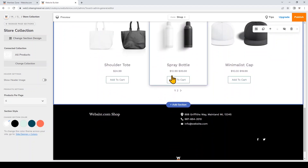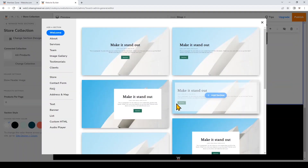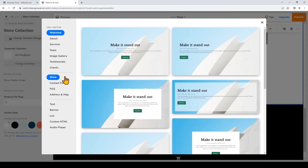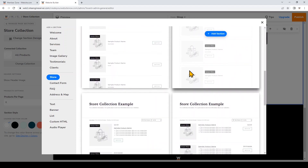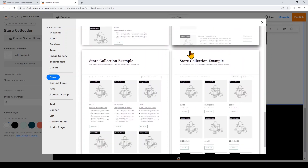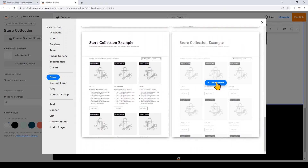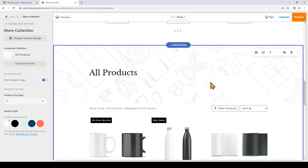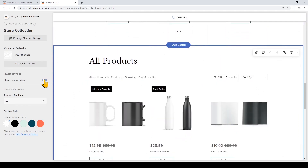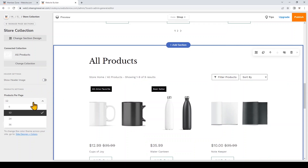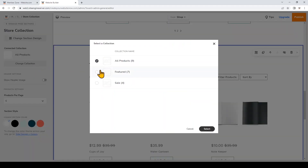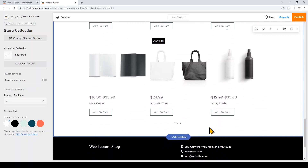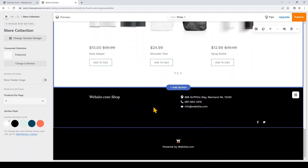I want to add a new section and link it to another collection, so I'll click 'Add Section,' then Store, where you can choose from different collection layouts. I'll choose this layout, toggle off the header image, limit it to six, and then change the collection to show my featured products.